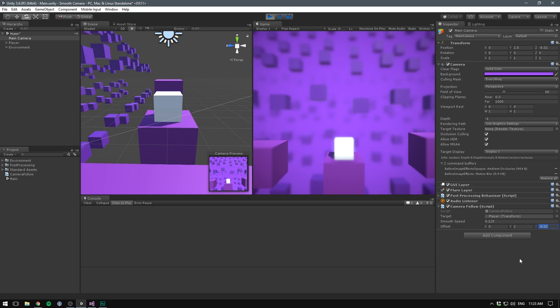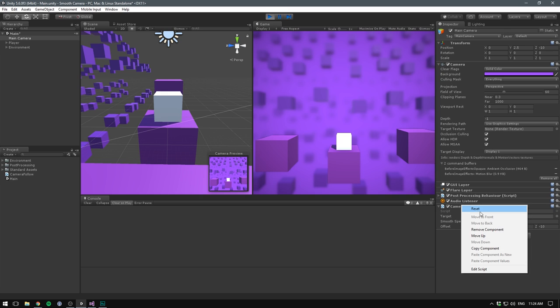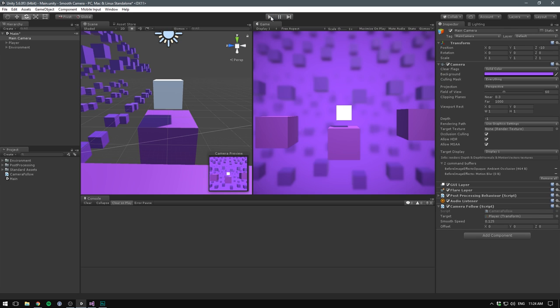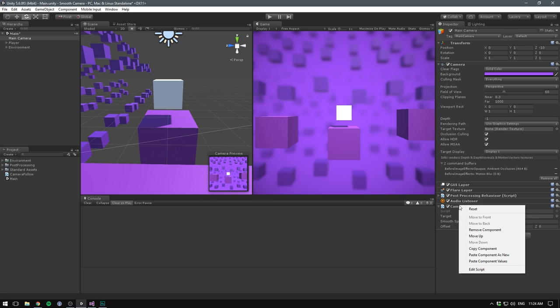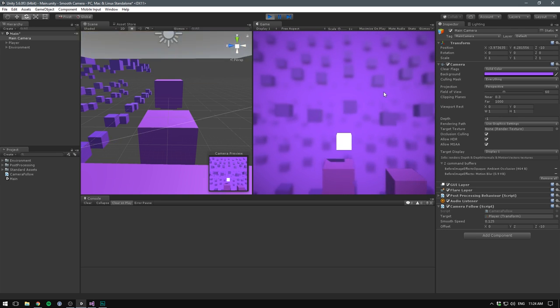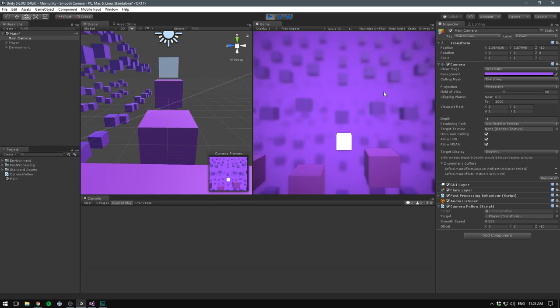We can then right click on the component, hit copy component, exit play mode, right click again, and hit paste component values. And now when we play, we should actually already have a nice camera follow script.